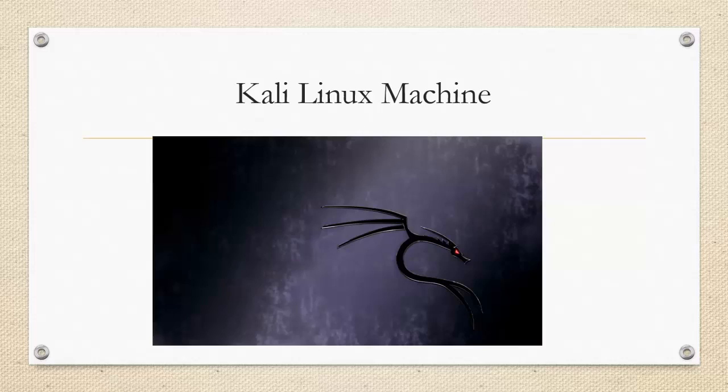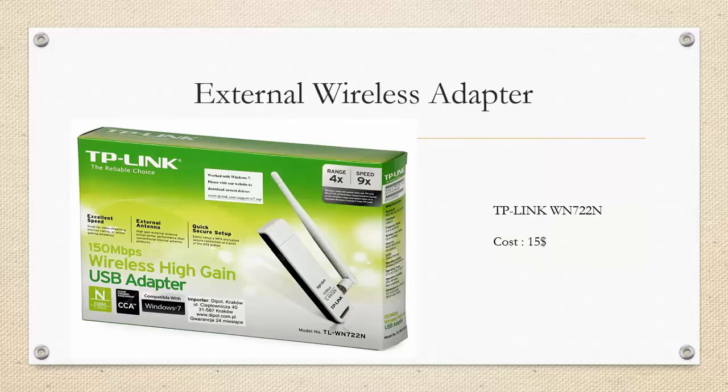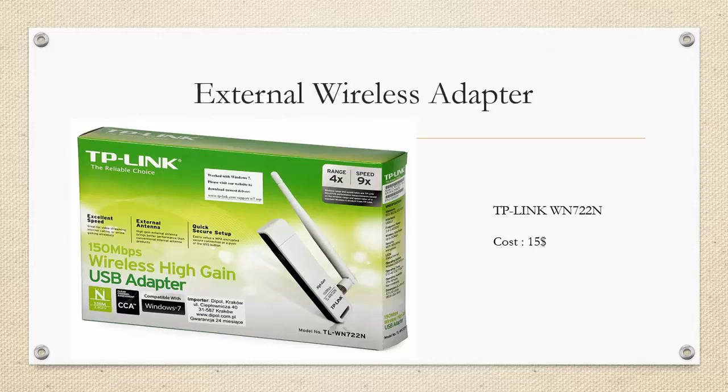And obviously Kali Linux machine, this is what we will be using for all our hacking purposes. This is our external wireless adapter. It costs just $15 and it is one of the cheapest adapters available in the market. The benefit of this is that you can use it even in the virtual environment.